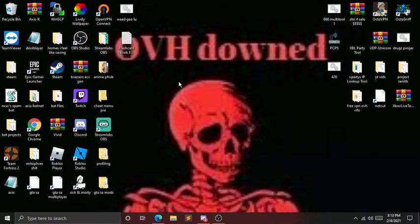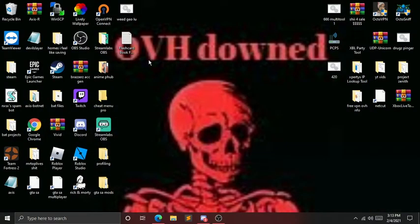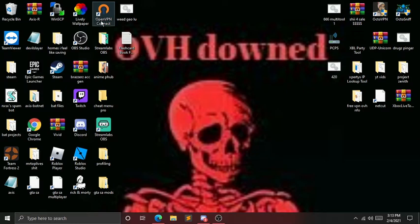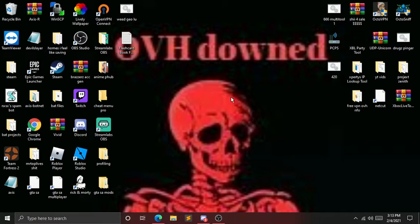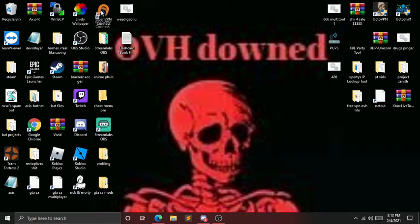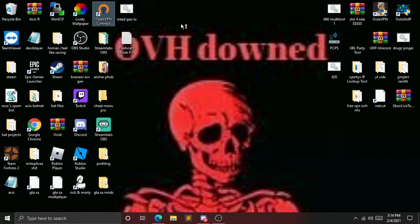Once you have it downloaded, I'll leave a link to download OpenVPN Connect. You'll click on it and go through the regular download process. Once you download it, it should pop up on your desktop, and then you open it and wait for it to load.